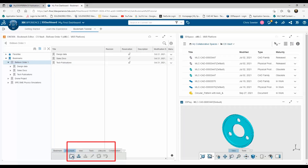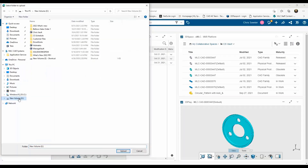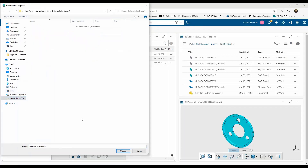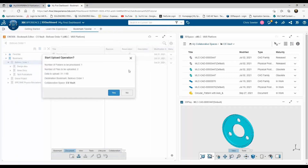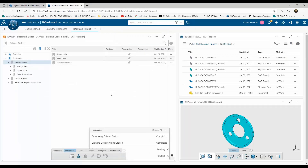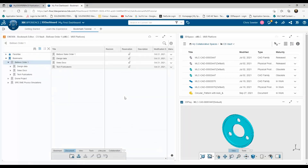In this first example, I'm showing how I can upload an entire folder from a local drive on my PC. This is all my sales information, and I'll simply upload that to the platform. Unfortunately, I had the top-level bookmark selected when I uploaded this folder. However, just like in Windows Explorer, a simple drag and drop enables me to move the contents to the right place.